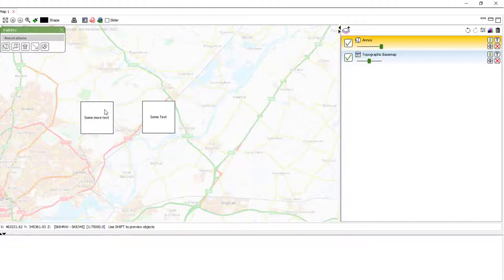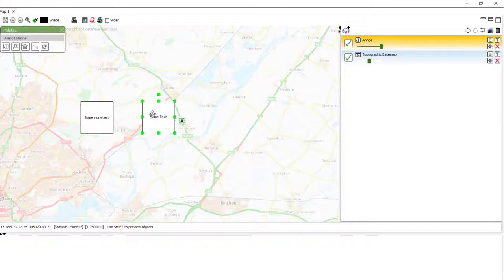Then, click whichever box we want to edit. So, I'm going to go for some text. By clicking it, it makes it active. You can see this because the nodes appear around the outside.